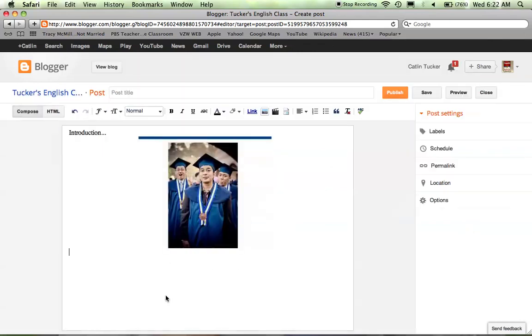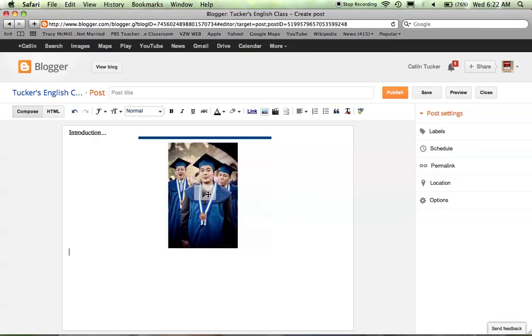I'm going to select that, and it's going to embed it right into my blog. Once I publish my blog, this little arrow right here is all people have to do to click to watch the video. It's really simple.